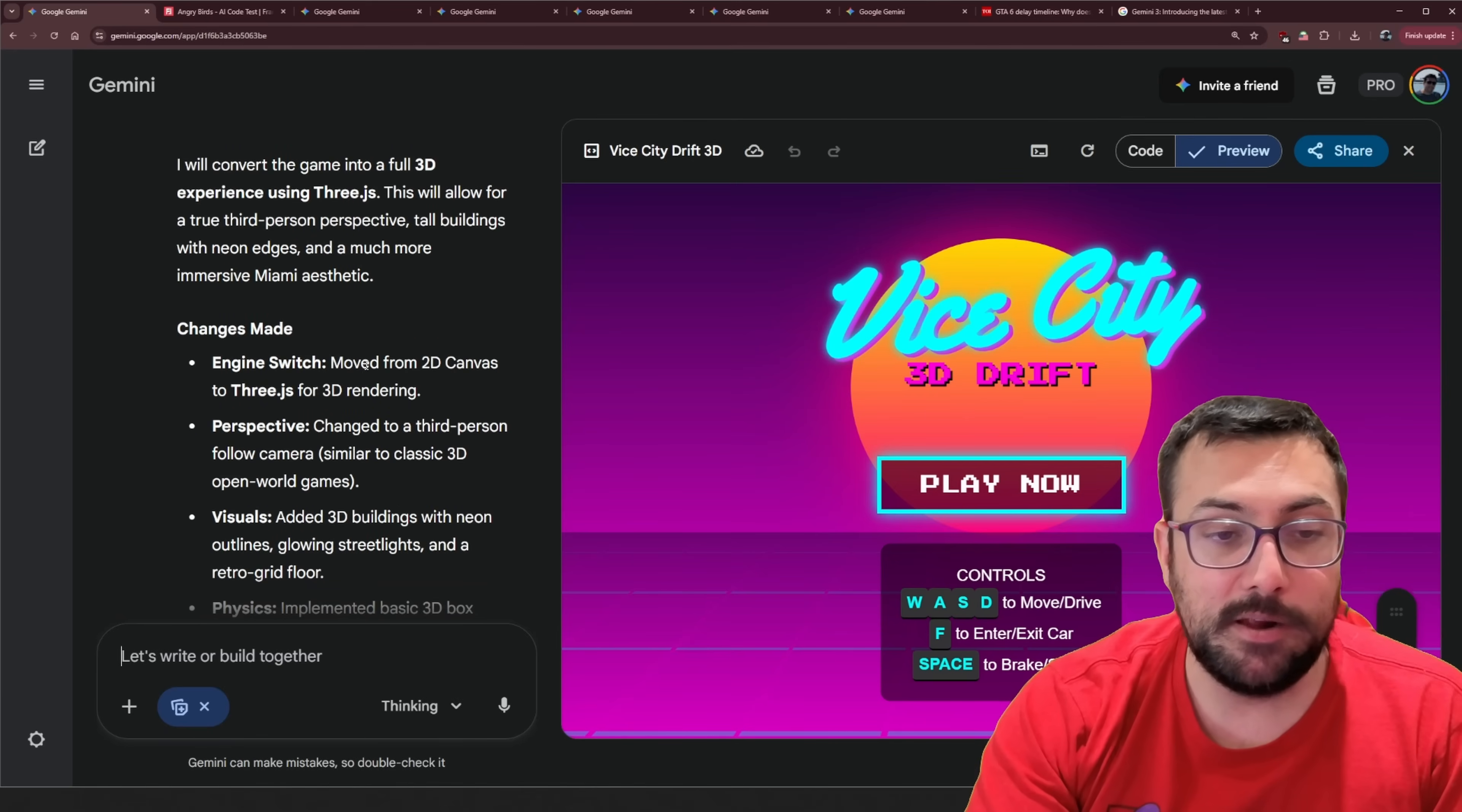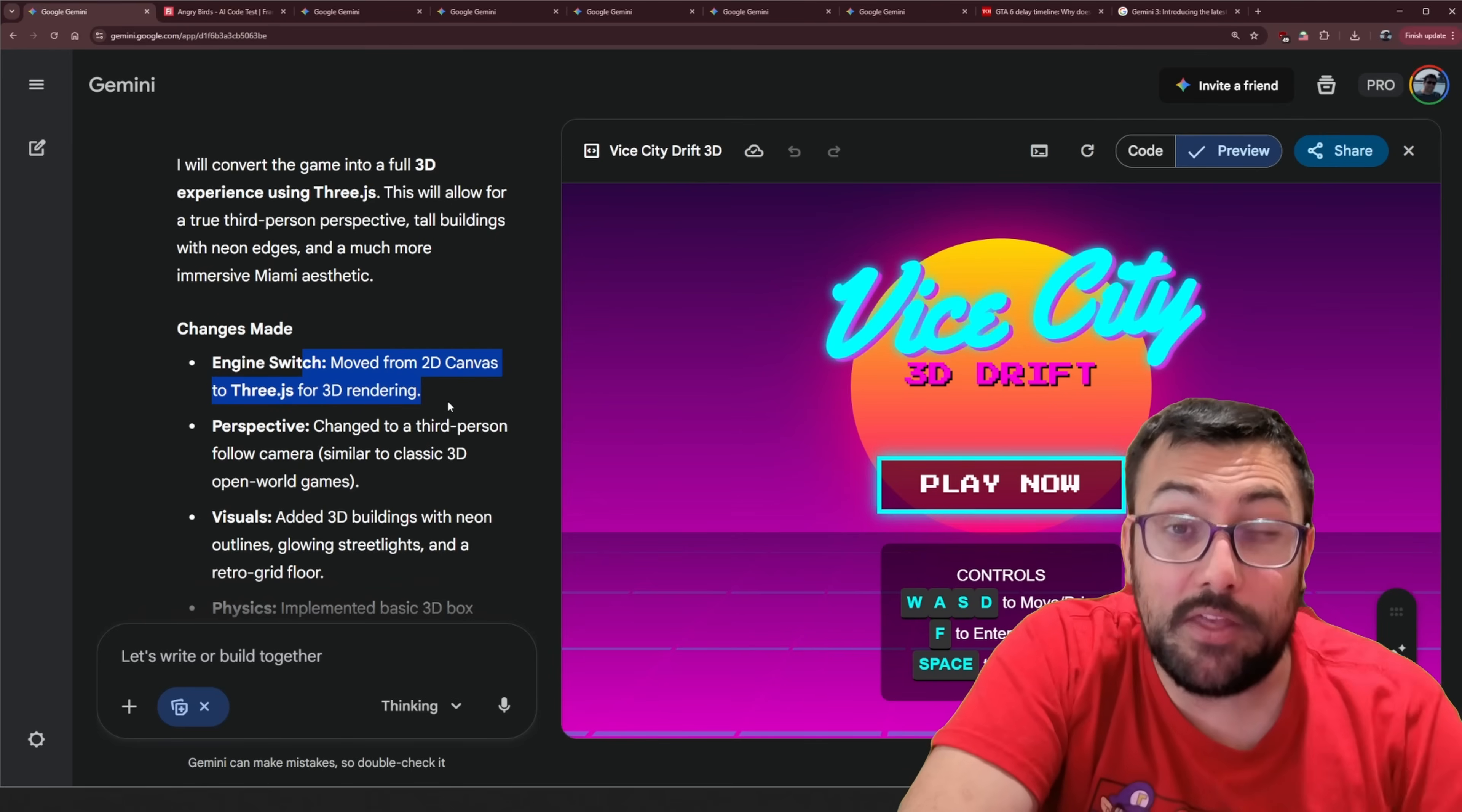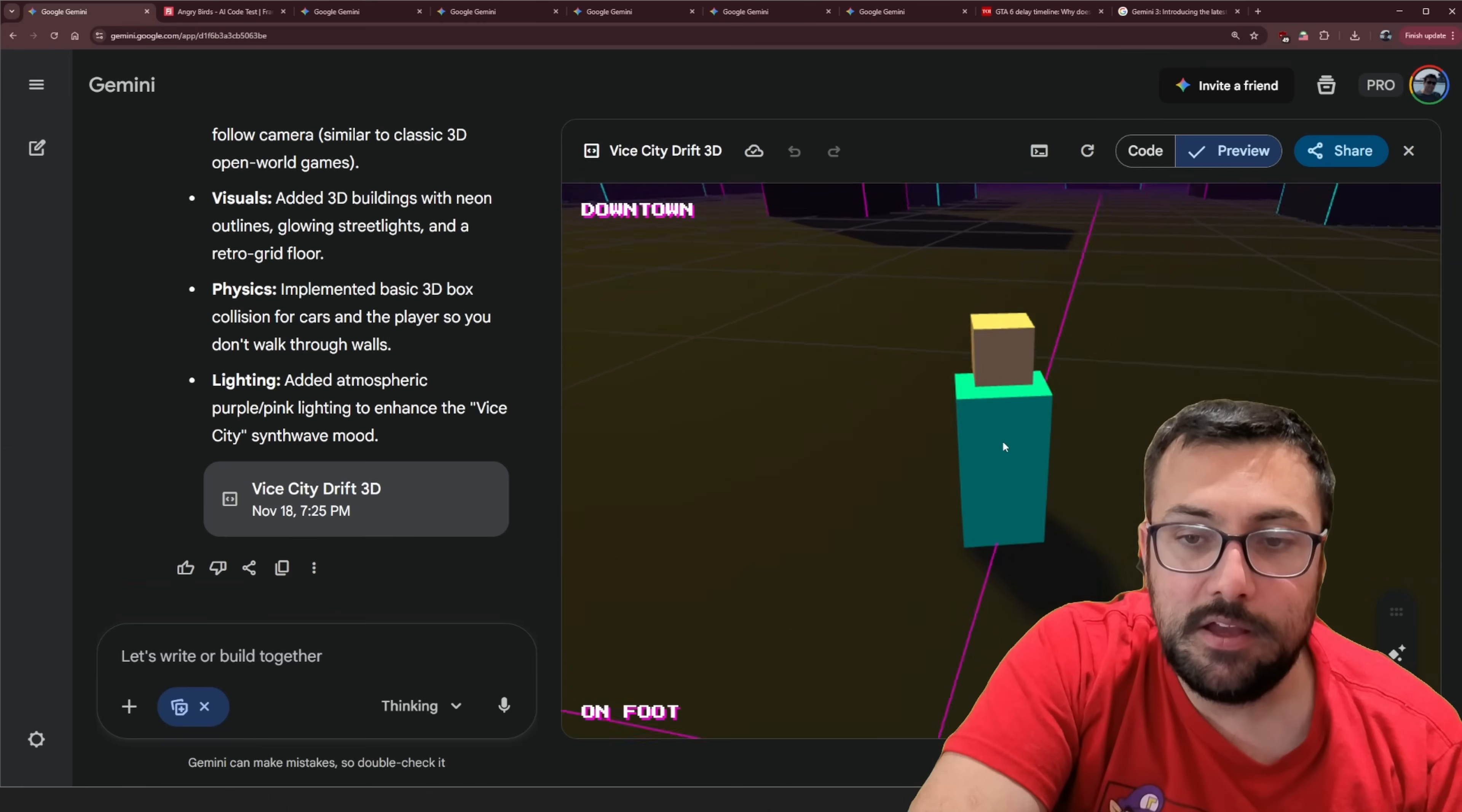Apparently it's switched from a 2D canvas to using 3.js. And it's funny because when we do the GTA test later in this video I'm going to be telling it to use 3.js. This time around I don't want to tell it. I just want to see what it's able to do. And it also has physics and lighting. So let's see what it looks like.